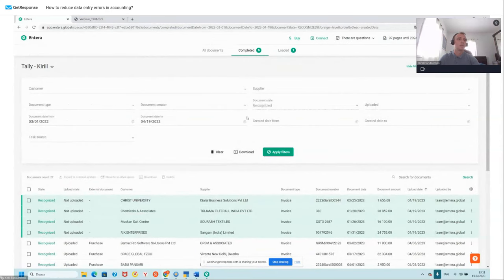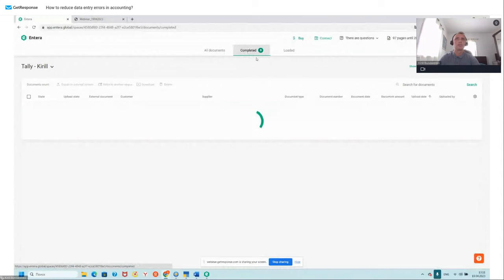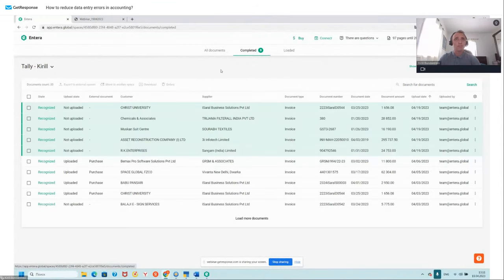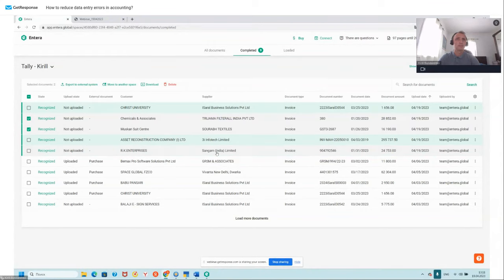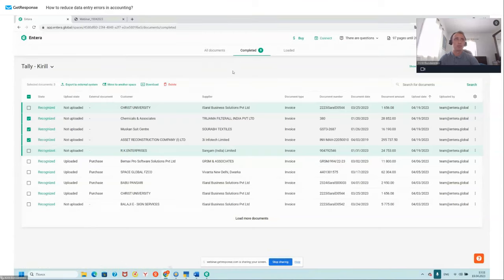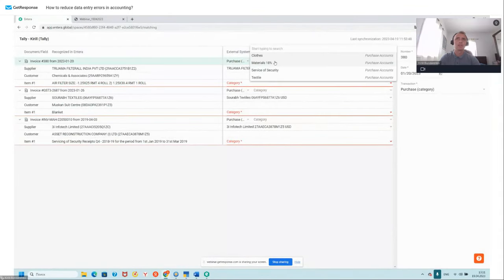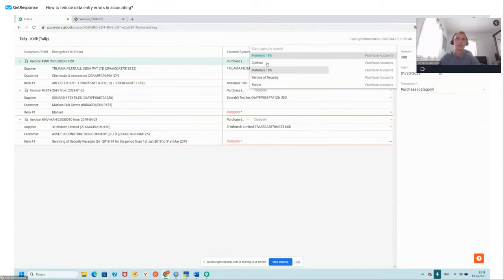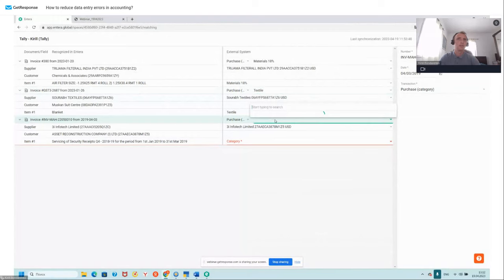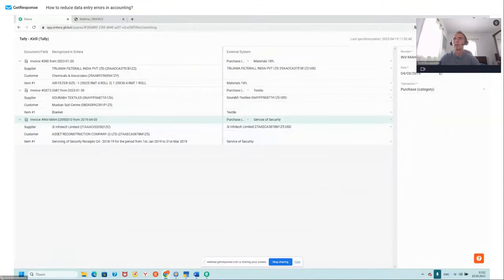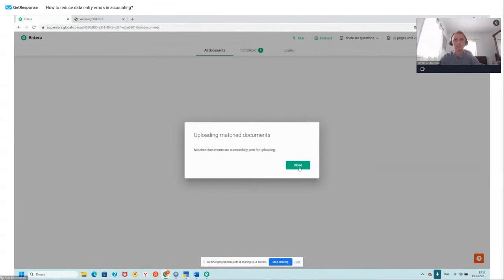The documents are ready. Let me quickly repeat the export process. I select three documents, click 'Export to External System,' and choose ledgers — for example, Textile and Services. Click 'Create Documents,' close, the status is Pending. Open our connector, click 'Get Docs' — data is transferred. Let's open Tally and check the Day Book — here are our three invoices which we transferred.